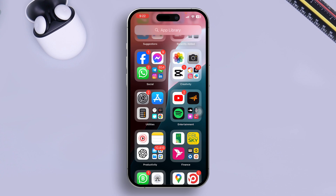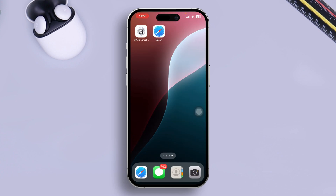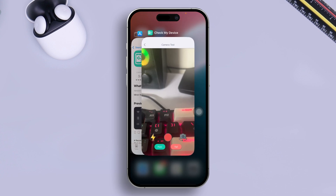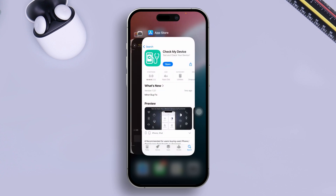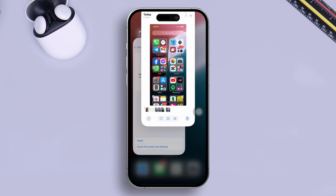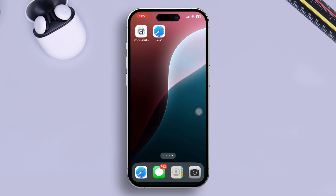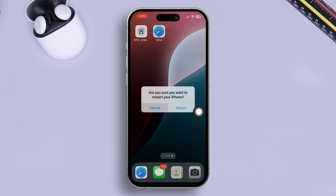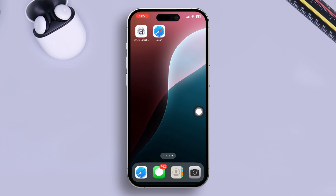Even before you do that, you can follow a couple of software solutions. The first one is to force close the camera application. Swipe up from the bottom to open the App Switcher, then remove all applications from the background including the camera app. After that, restart your iPhone. If the problem is caused by minor software glitches, this should help solve it.